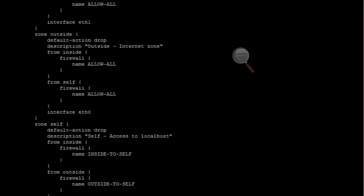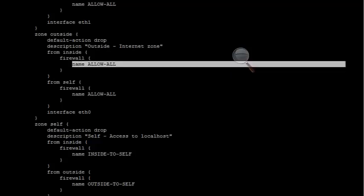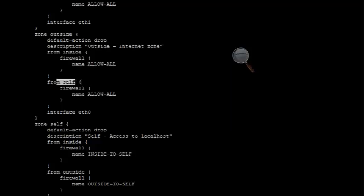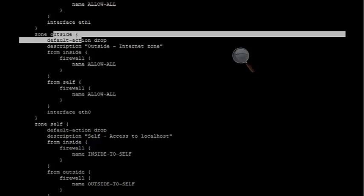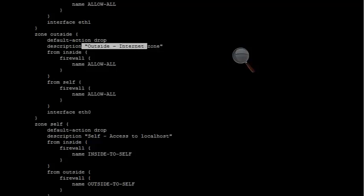For ETH0, there's a zone outside. You can see traffic going from the inside to the outside, all traffic is allowed. From the self going to the outside, all traffic is allowed as well. That's on ETH0, which is obviously the outside internet zone.